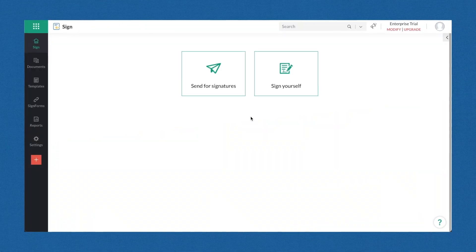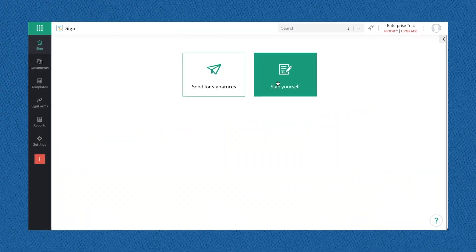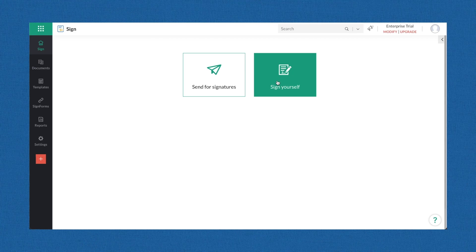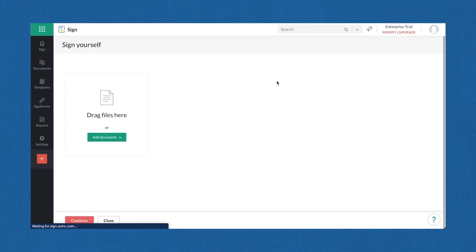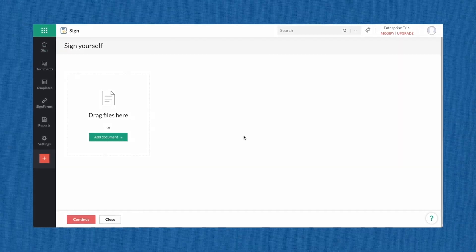Upon completing your profile, you're ready to digitally sign documents. Head back to your dashboard and click on sign yourself.